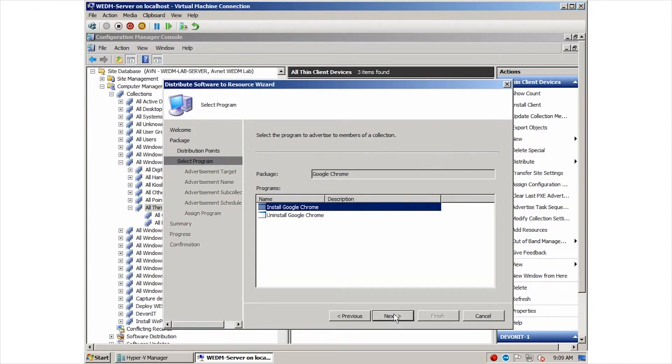Now we can see the select program from the package that you wish to execute. A single package can have multiple programs exposed. This allows creating more flexible packages. In this case, you can see that there are two available, one for install and one for uninstall.